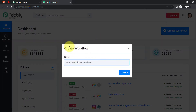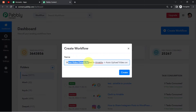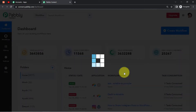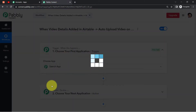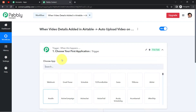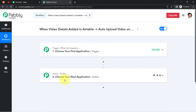The very first thing you'll have to do is click on the blue button 'Create Workflow' and provide a name to your automation. Here I'm providing the name 'When video details added in Airtable, auto upload video on YouTube.' Click on Create, and you will find two boxes: Trigger and Action. Trigger means 'when this happens,' and Action means 'do this.'